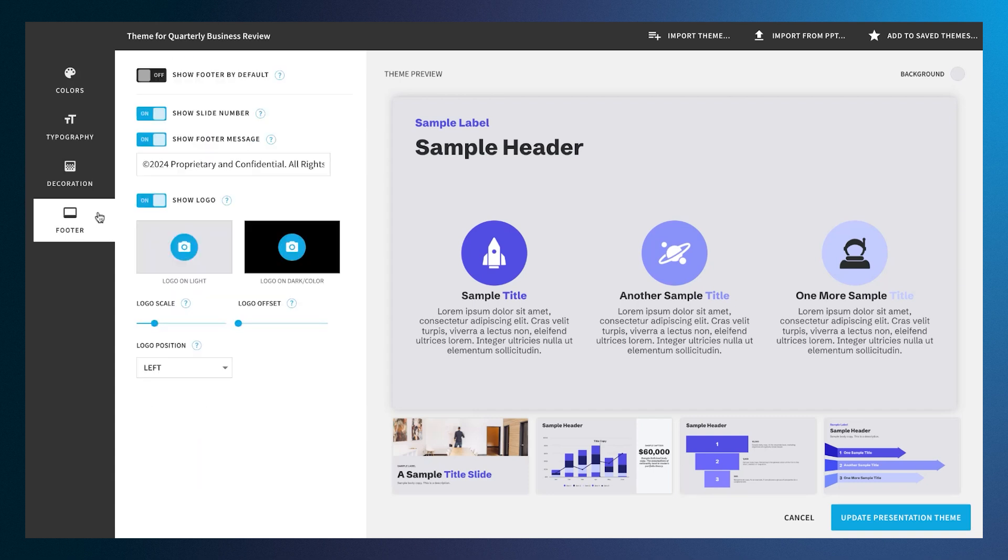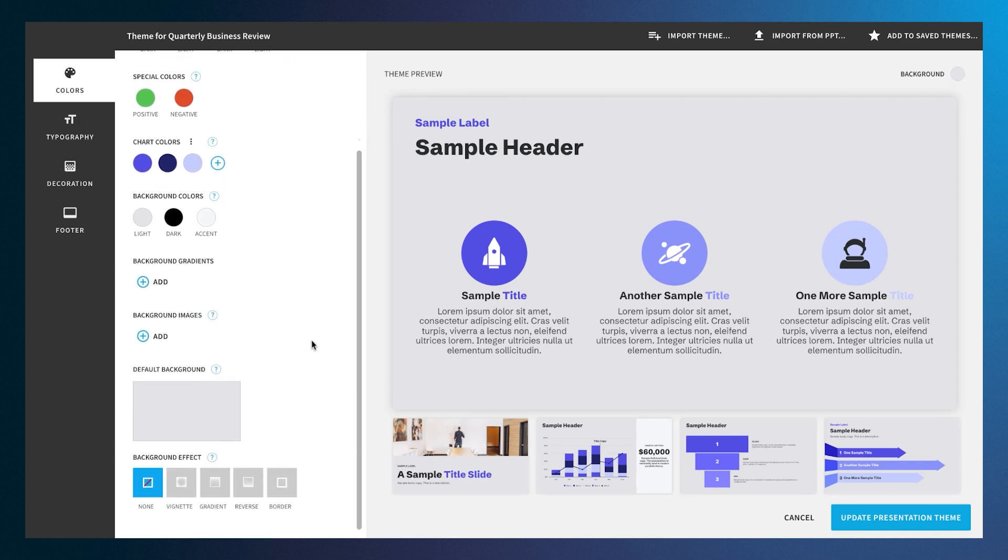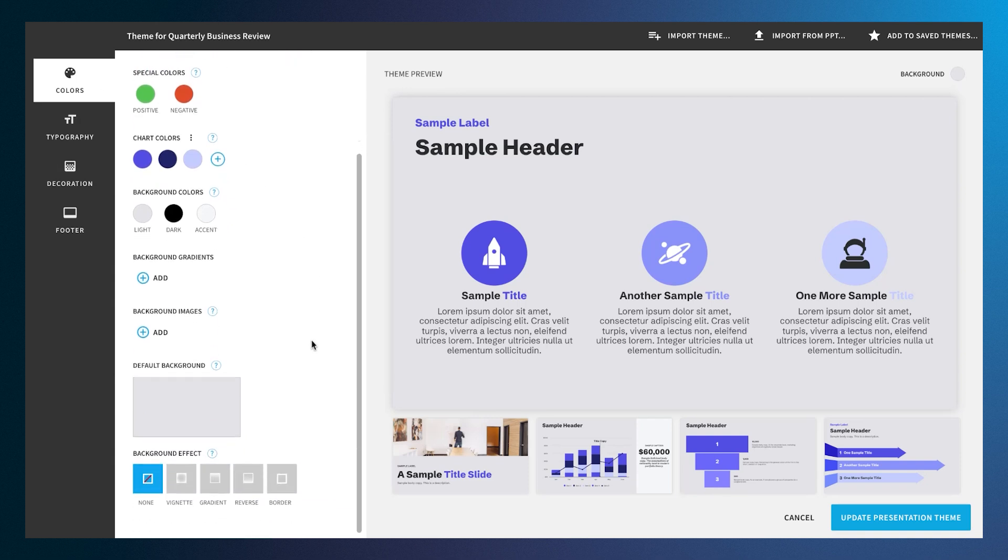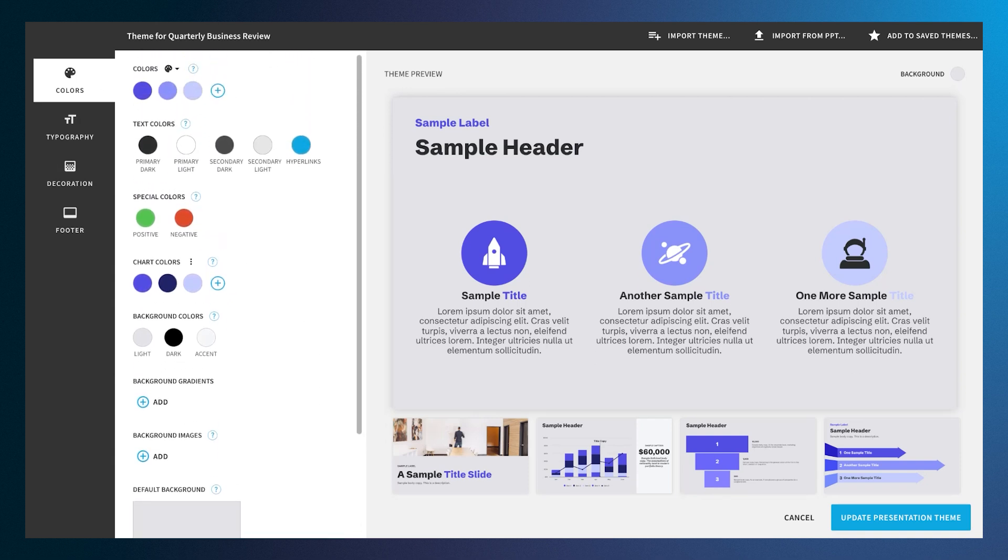You can also add images and effects for your presentation. Each of the tabs holds multiple options to customize your fonts, decorations, and details.